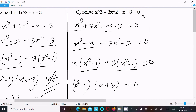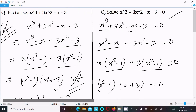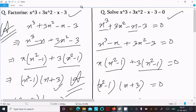This is the way we can solve and find the value of x, and this is the way we can factorize. I hope this video is helpful for you. Thanks for watching, see you next week. Thank you.